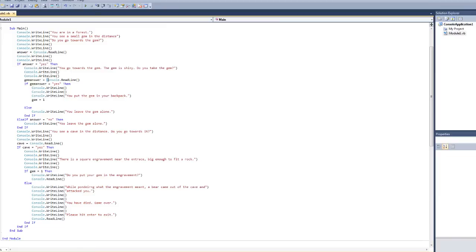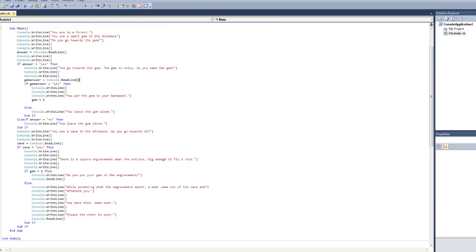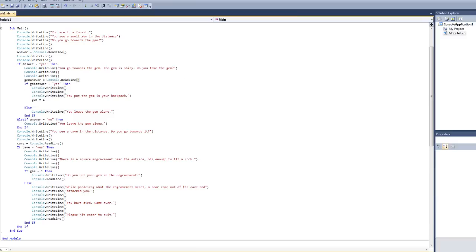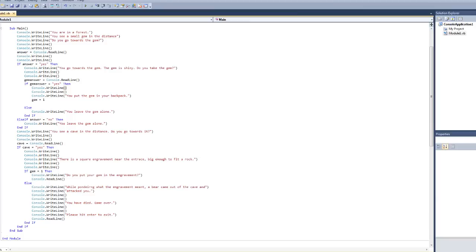And it's going to do the same thing as gem answer is going to be Console.ReadLine. So, whatever you typed after do you take the gem, whatever you type, that's going to be stored as gem answer. And so again, if gem answer is yes, meaning you want to take the gem, then it's going to say you put the gem in your backpack.